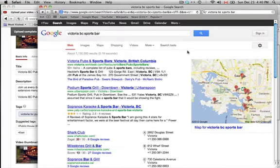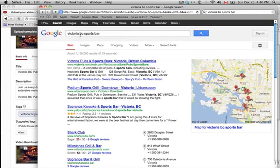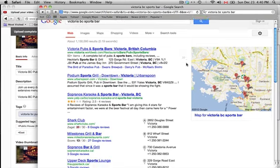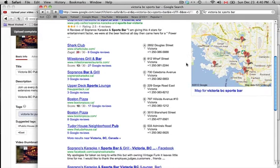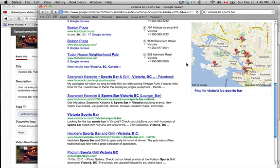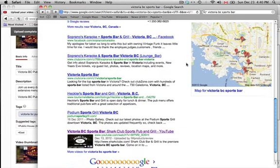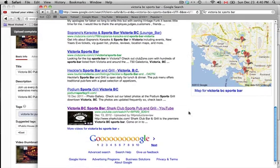And this one was for a sports bar. So, you can see Victoria BC sports bar. And we scroll down.